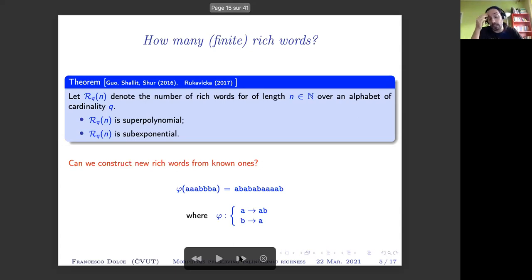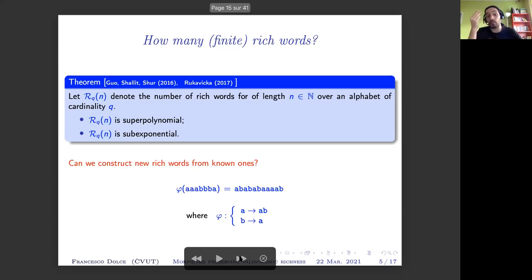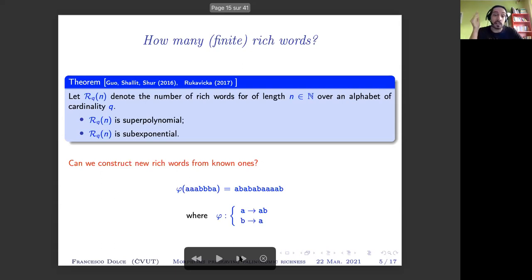For instance, if we take the Fibonacci morphism, we can see that whenever we apply it to a rich word, what we obtain is still rich. And actually this is not only true for Fibonacci but for larger classes.